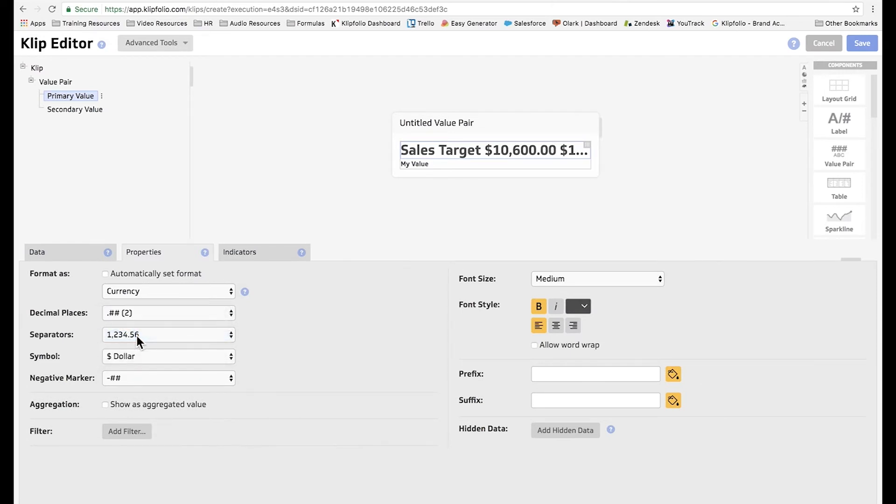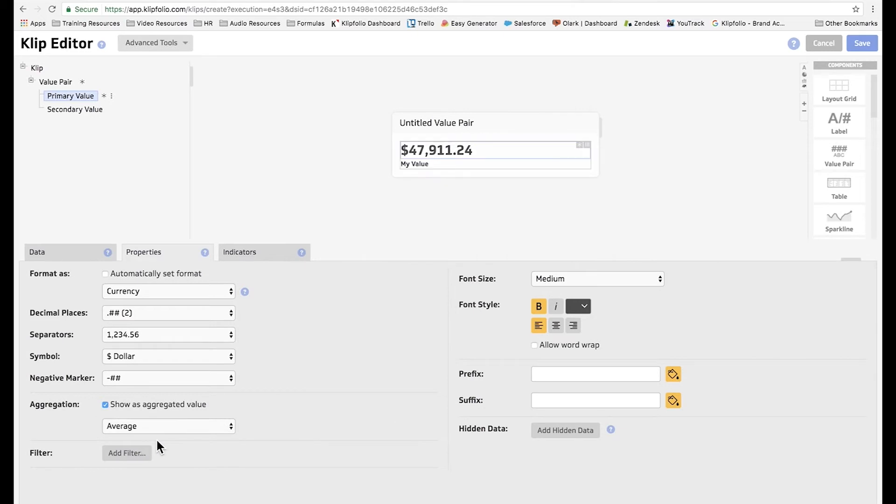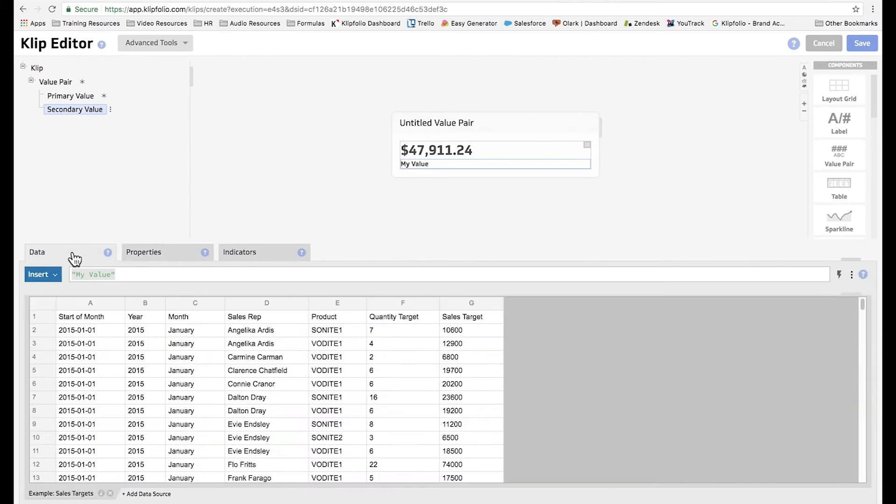And since we want the average value, we're going to click show as aggregated value, and change it to average. For the secondary value, we're going to use it as a label, so we're going to change the text between the quotation marks to read all products.